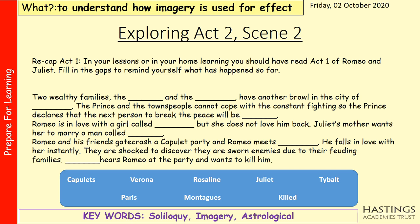Hello Year 10, it's Miss Dewis here. I'm going to be taking you through your Romeo and Juliet lessons while you are at home. How it will work is I'm going to talk through some of the key scenes, we're going to read them together, and there'll be lots of activities and questions for you to do as you're watching the video.